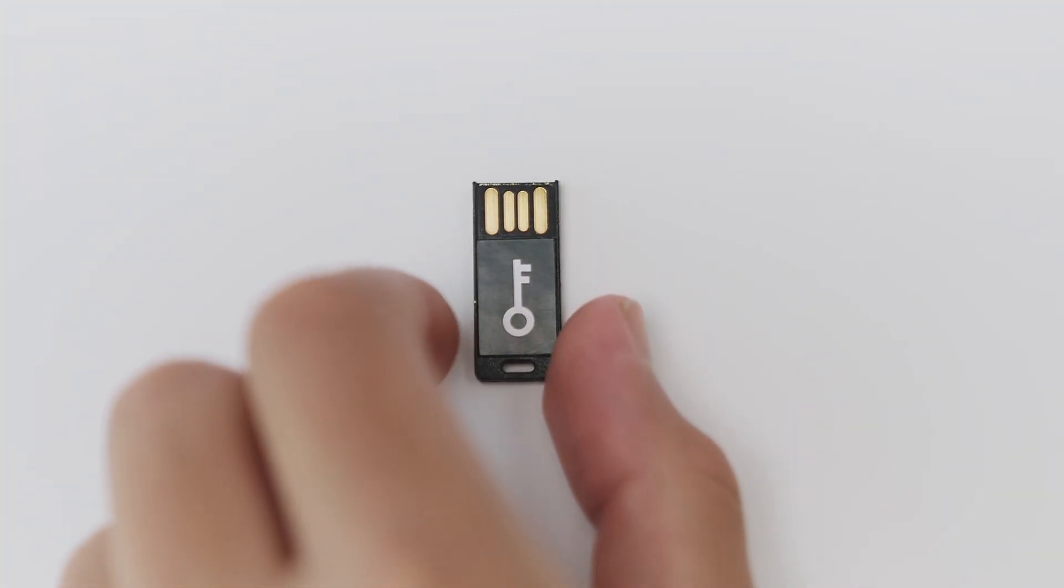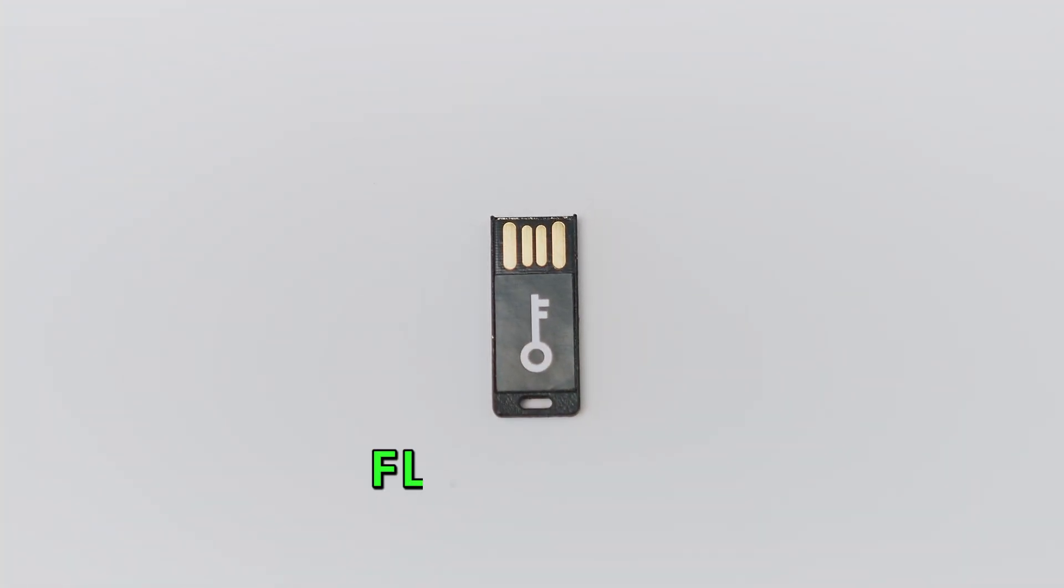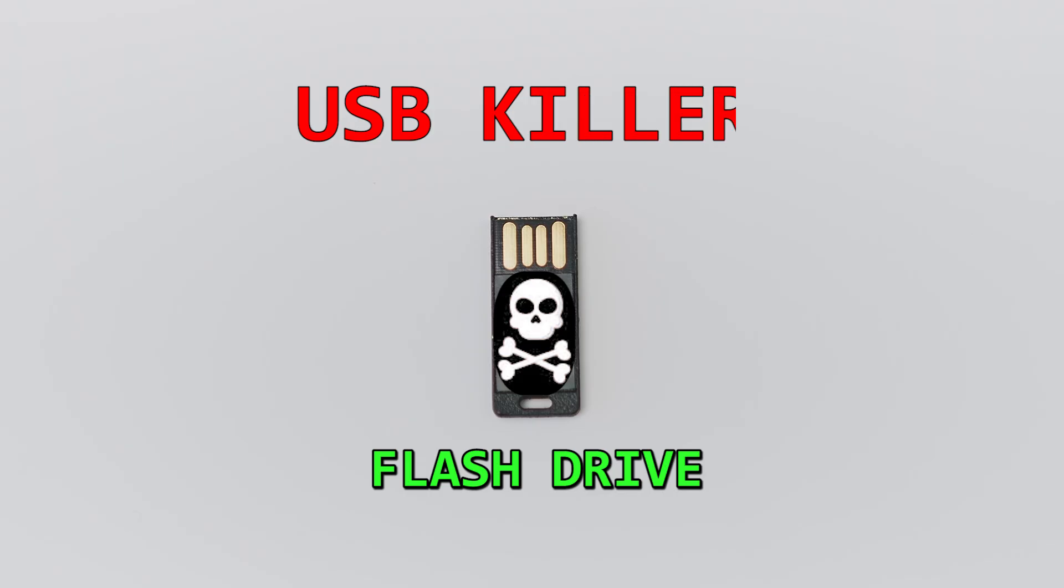In today's video, I'm going to show you how to convert your regular flash drive into a USB killer within five minutes.